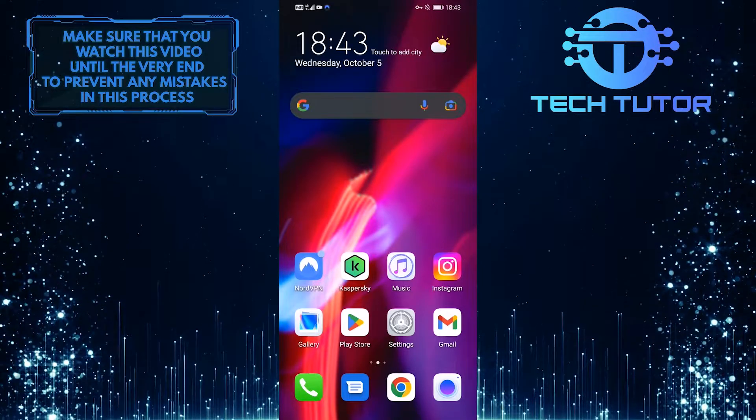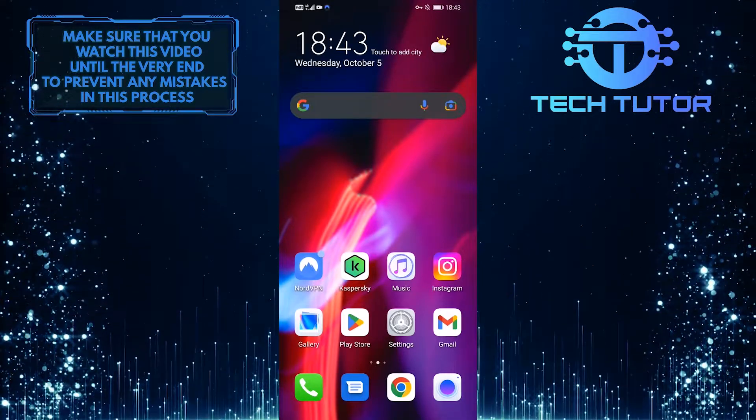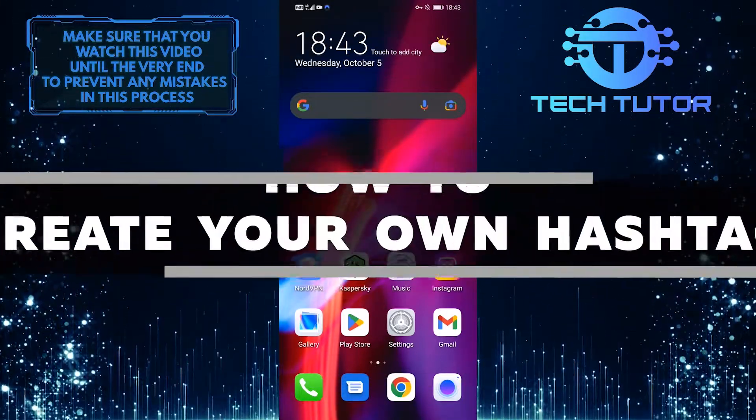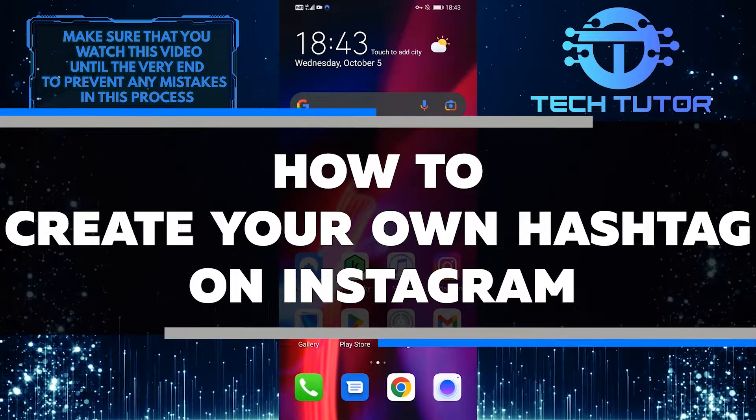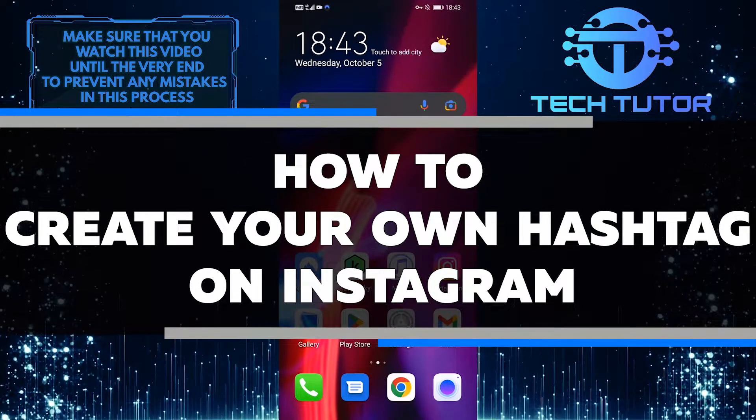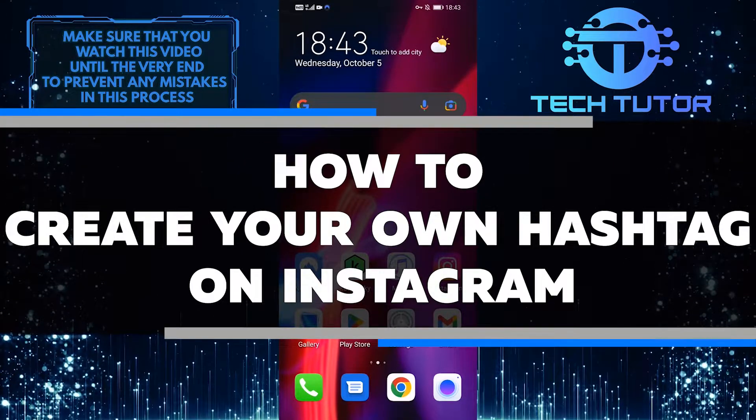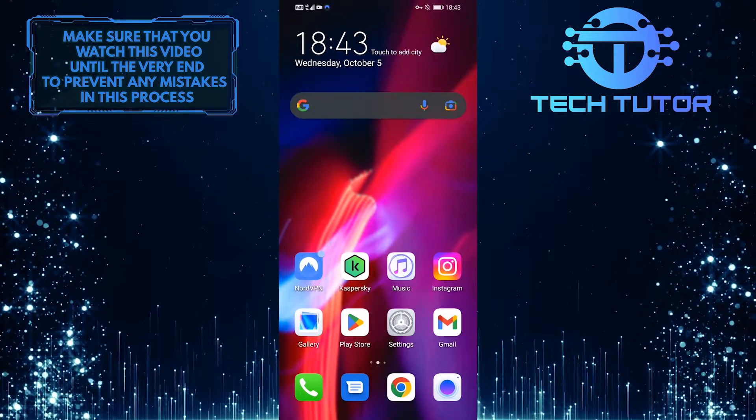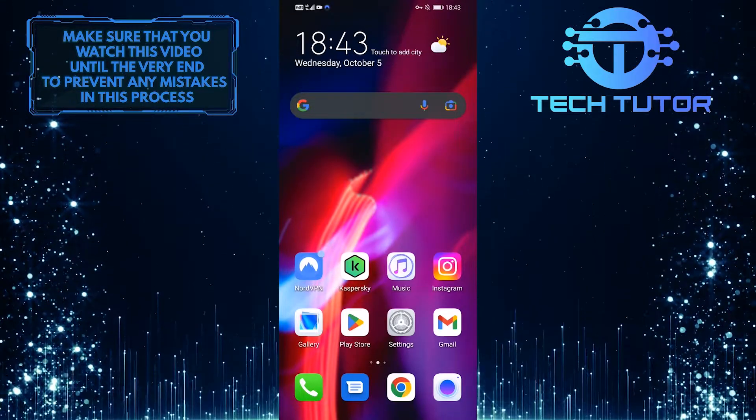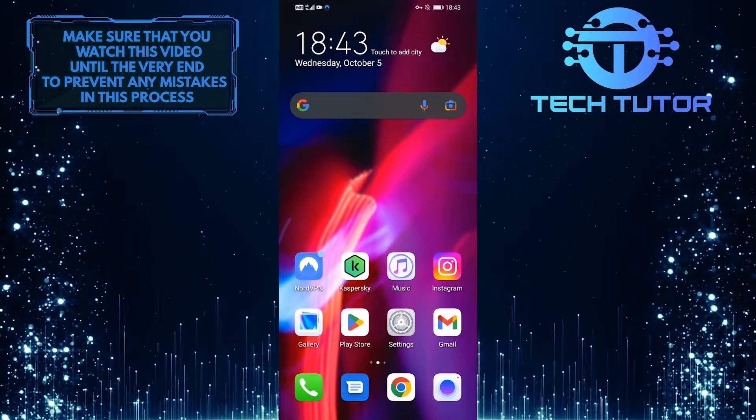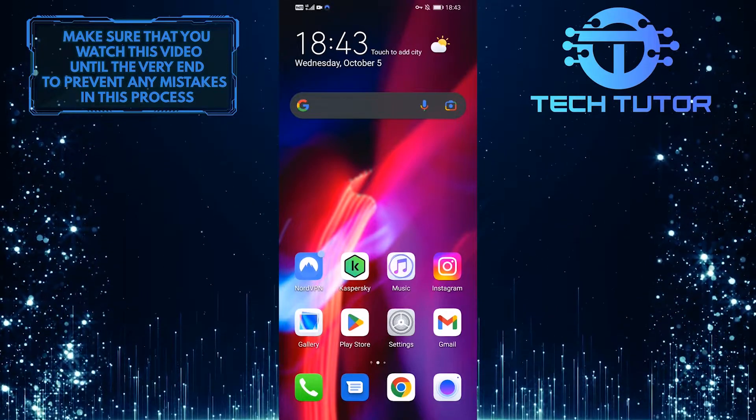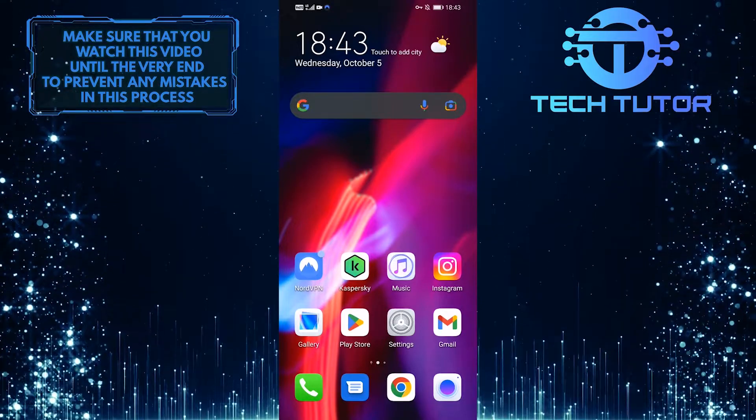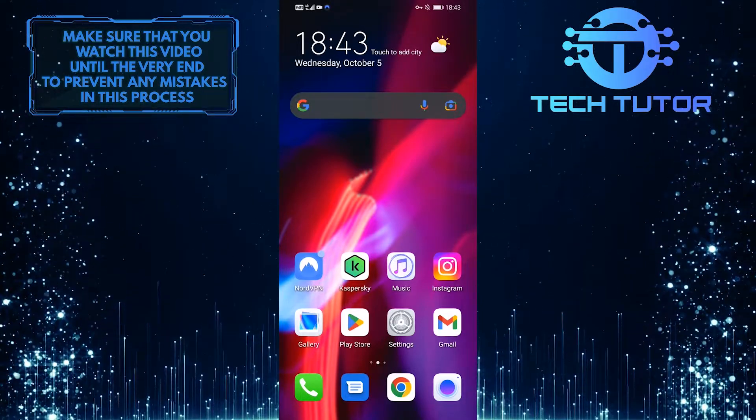Creating your own hashtag on Instagram is easier than you might think. In this quick tutorial, I'll show you how to create your own hashtag on Instagram. You can come up with a catchy phrase or word that represents what you're all about and get it out there for the world to see. Make sure to watch this video until the very end to learn how.